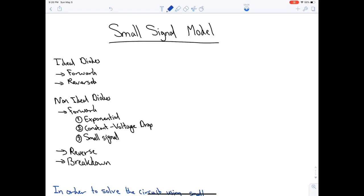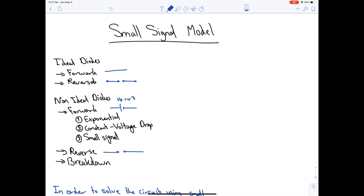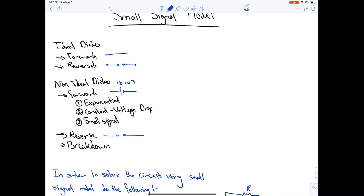In this video we're going to talk about the small signal model. In the first video of chapter three we talked about ideal diodes and said it has two modes of operation: forward and reverse. When forward it becomes a short circuit, when reversed the diode becomes an open circuit. For non-ideal diodes we have three modes: forward, reverse, and breakdown. In forward the diode is represented as a voltage source with default value vd = 0.7V. For reverse it becomes open circuit, and for breakdown it's out of service. To analyze the forward bias region there are three ways: exponential model (most accurate), constant voltage drop (simplest and most commonly used), and the small signal model.